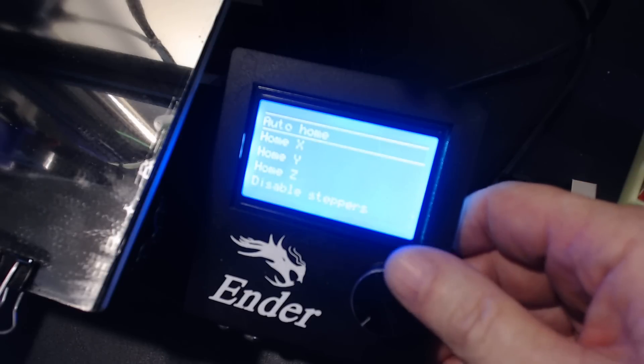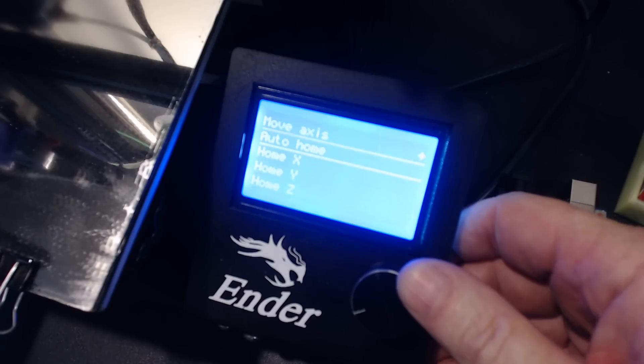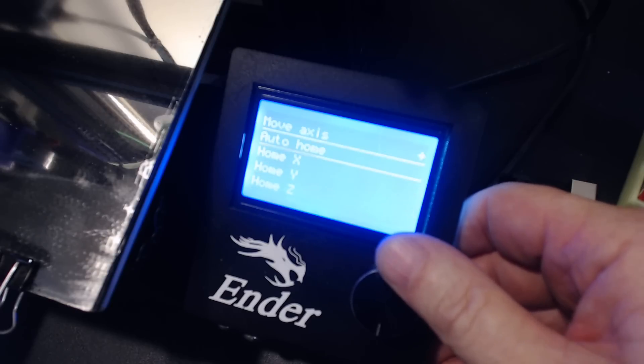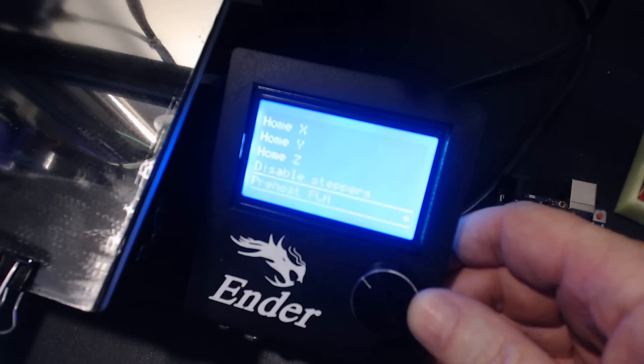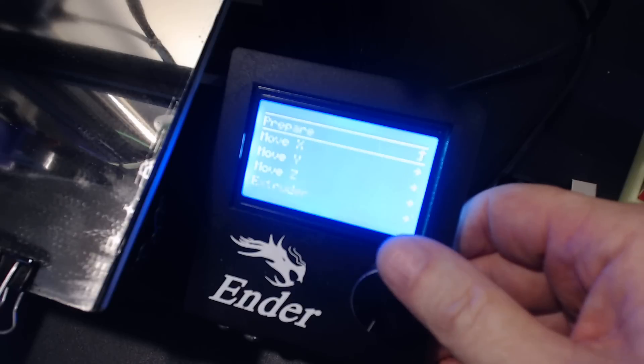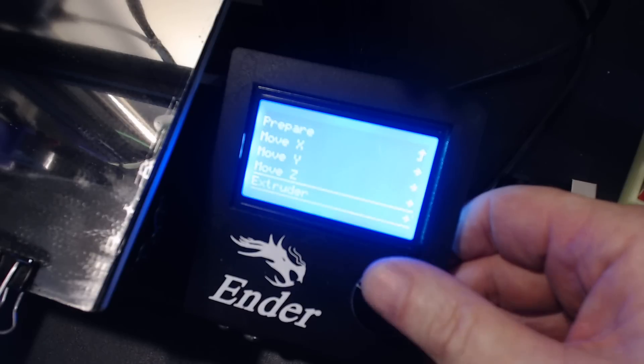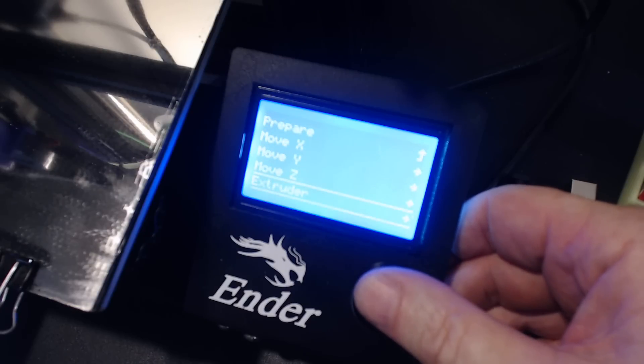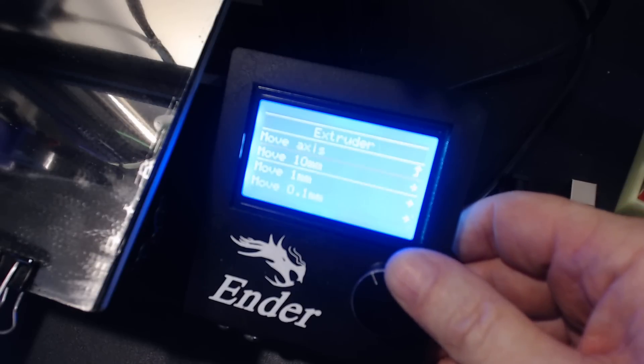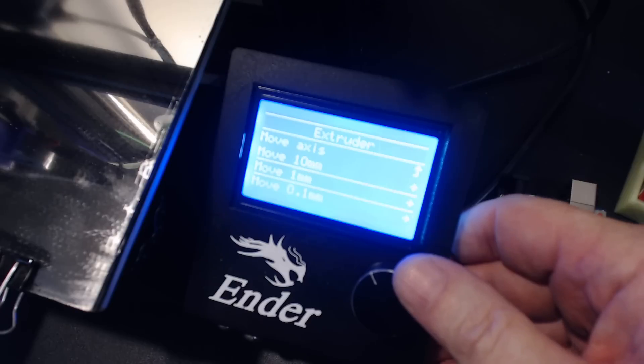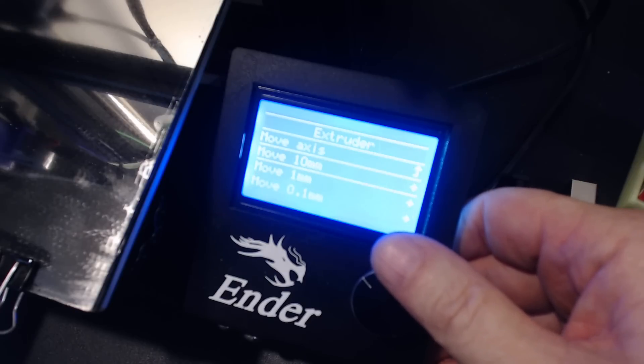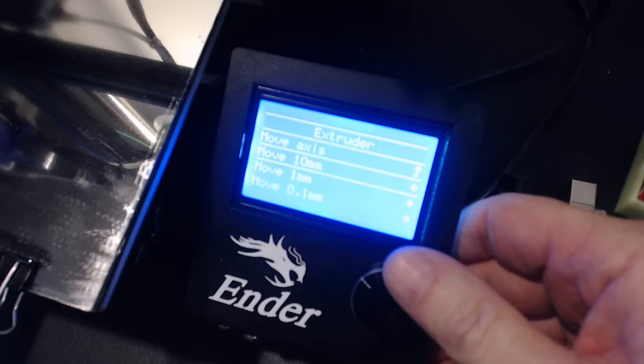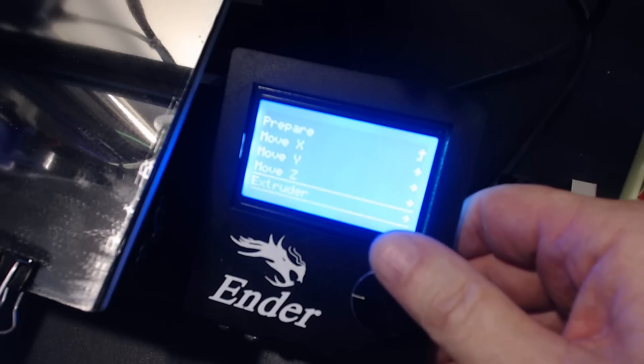Now you can home each individual axis as well as all of them, which is pretty handy. When you come to extruder, you can move it 10 millimeters, one millimeter, and 0.1 millimeter. Previously you could only move it in smaller amounts.